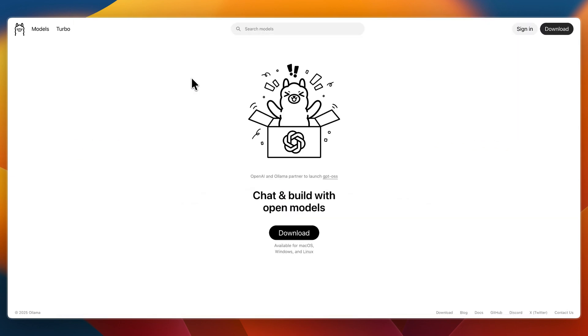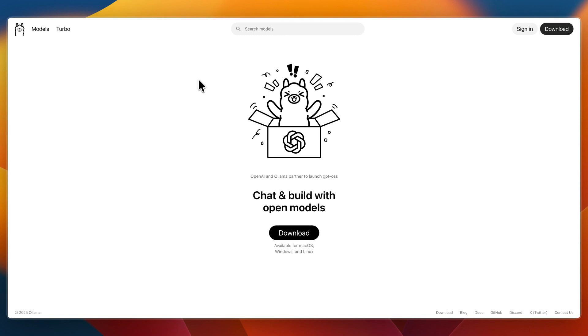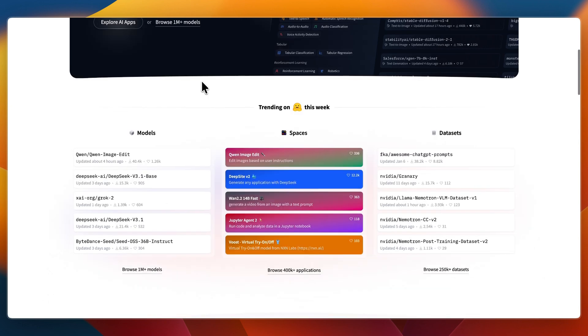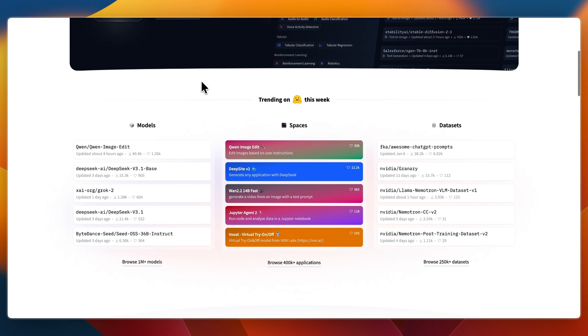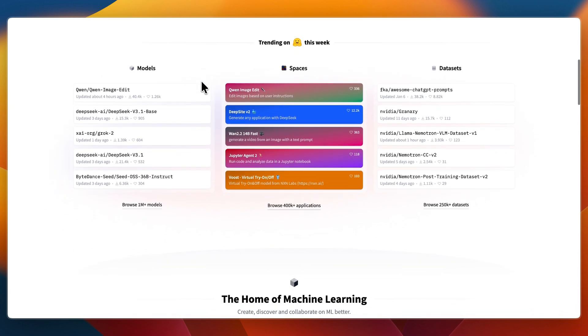First I'll go over what they do and who they are for. Olama is a lightweight open source tool that lets developers run large language models directly on their local machines, no cloud required. It's built in Go and fully open source. It's perfect for privacy conscious users, offline development, or anyone looking for fast local inference.